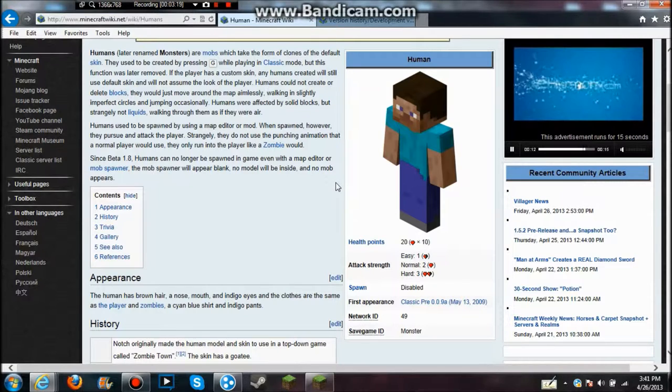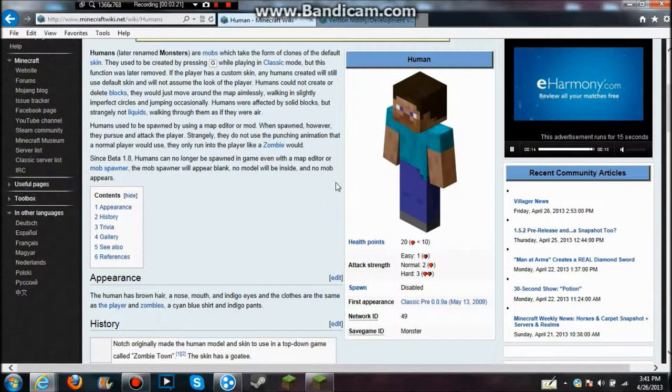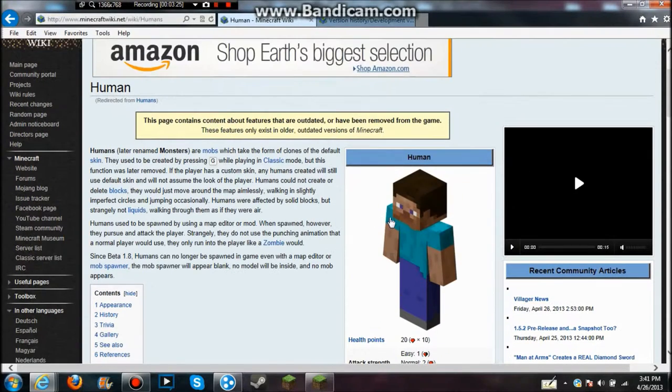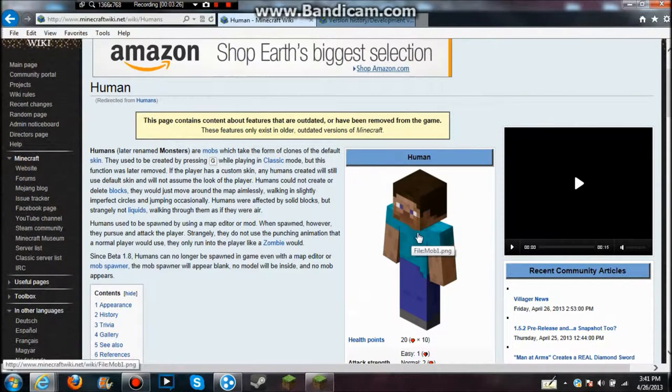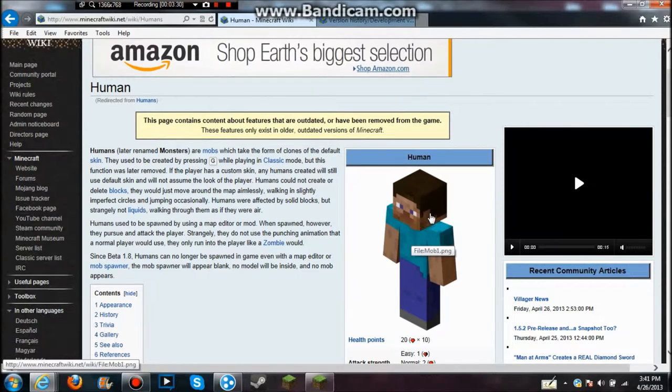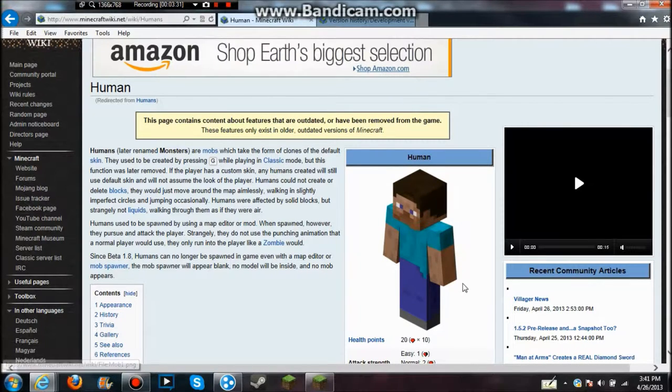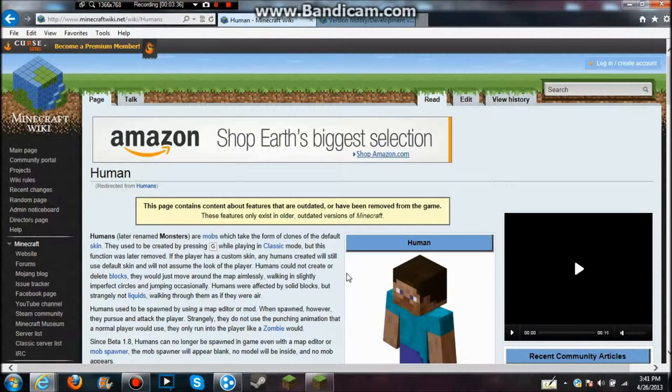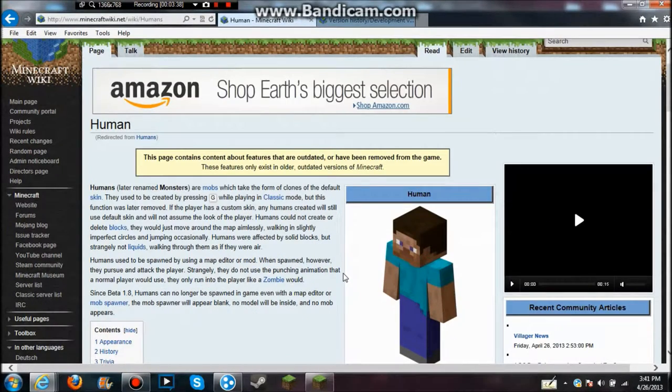Oh yeah, the interacting with the world, because I think that would make Minecraft a lot more interesting if the human actually interacted with the world, so it wasn't just you building. It would actually feel more realistic, which they want to do. So that would explain all the stuff that's happened.